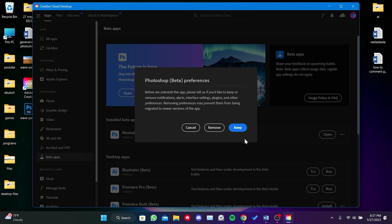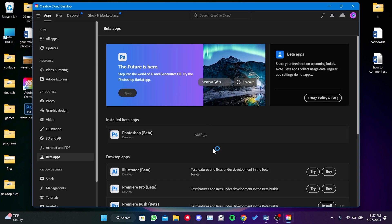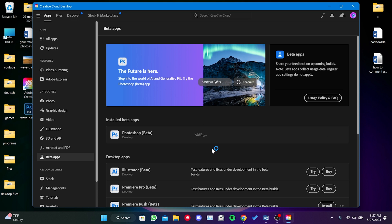At this point, Adobe will ask if we want to remove our preferences as well. If you don't want your preferences to be deleted, click on Keep. Wait for Photoshop Beta to be uninstalled.